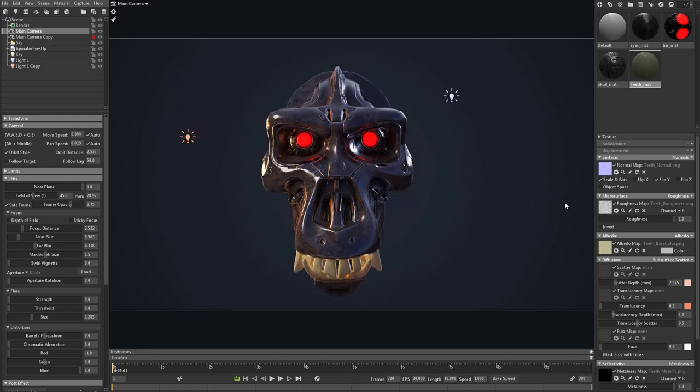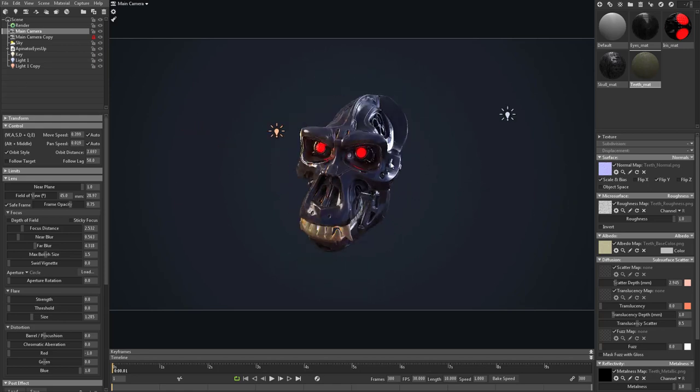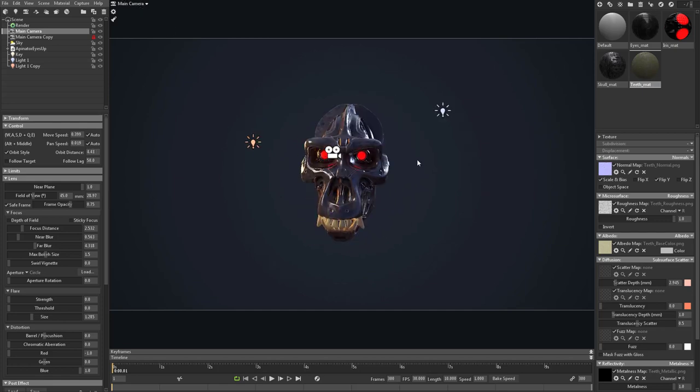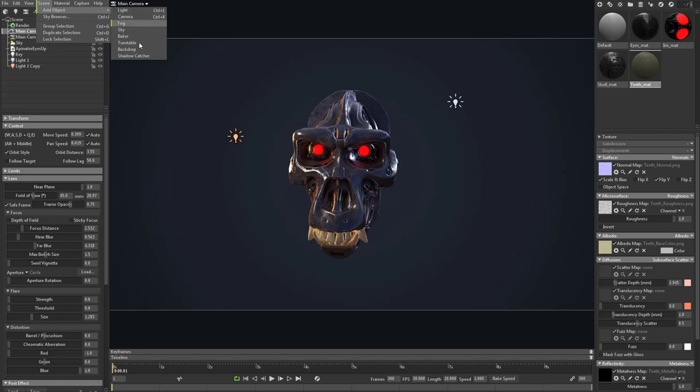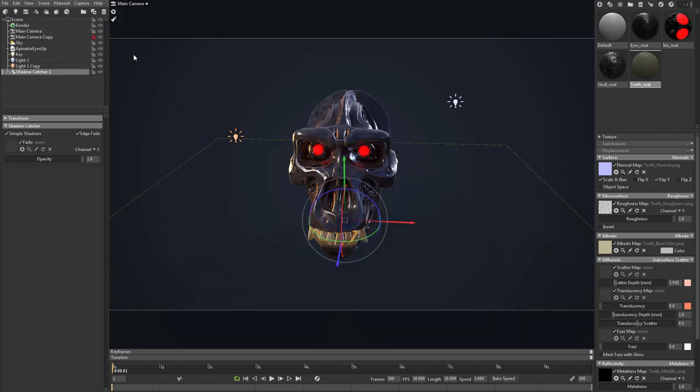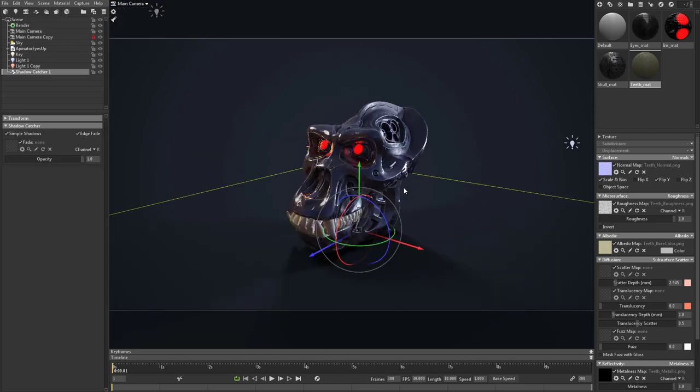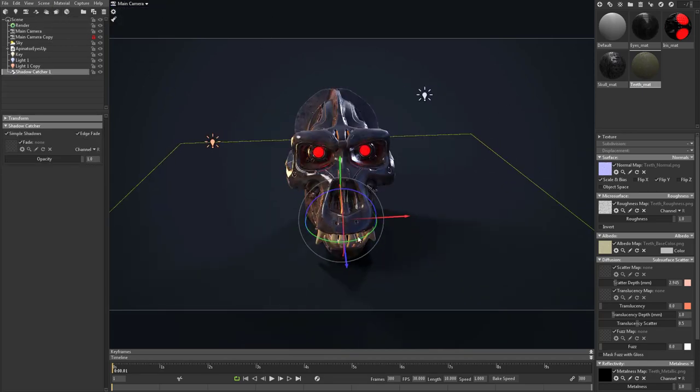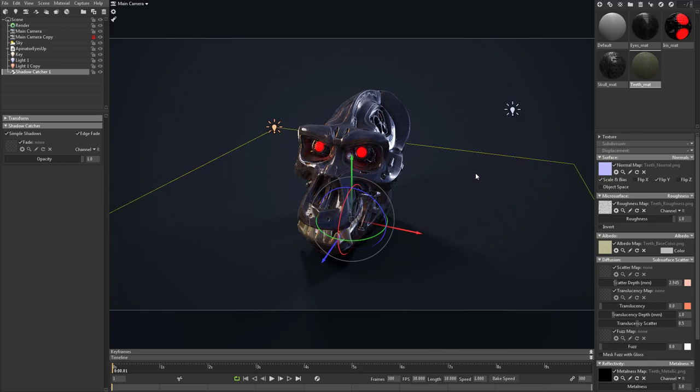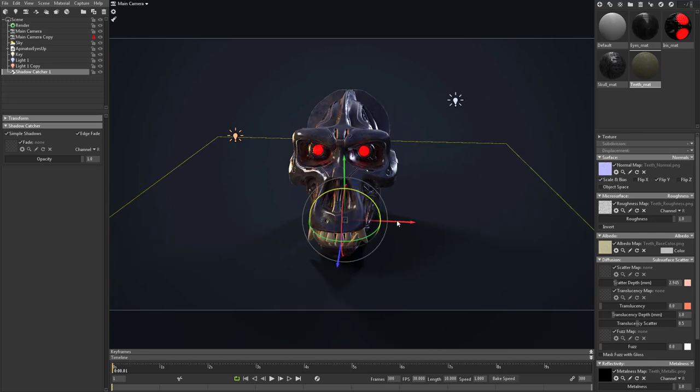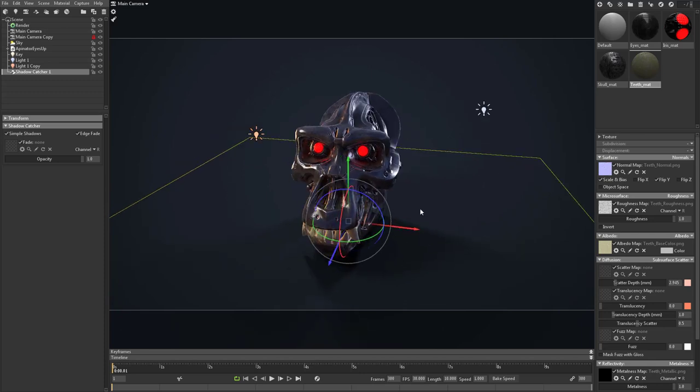Now we've talked about lights and these lights are casting shadows, but there's one thing we haven't gotten into. Well, two things really. We can go to scene, add object, and add a shadow catcher. That will put a shadow catcher right here along the bottom, so any shadows that are being cast will end up onto this plane.